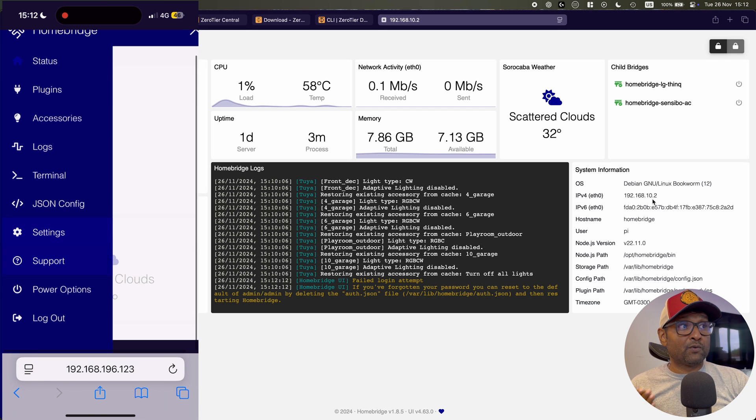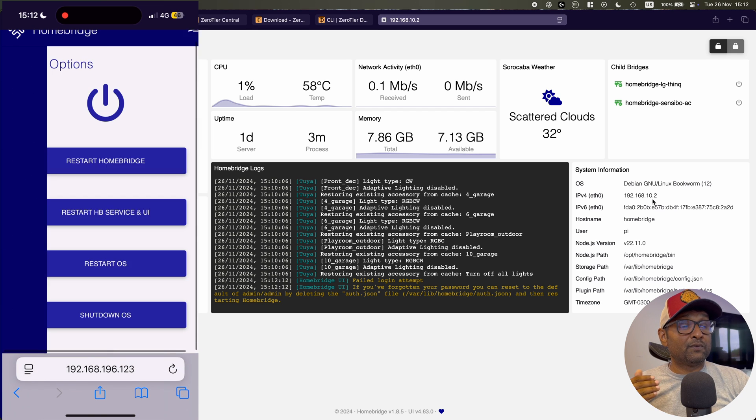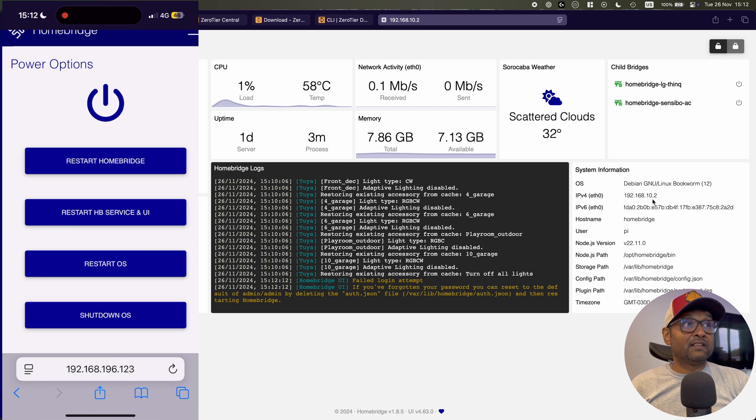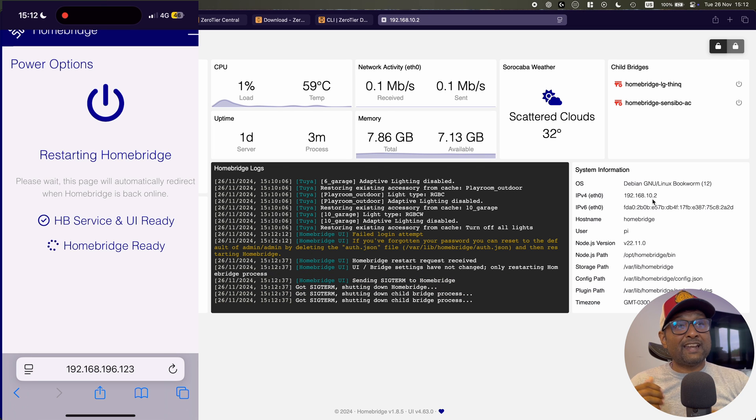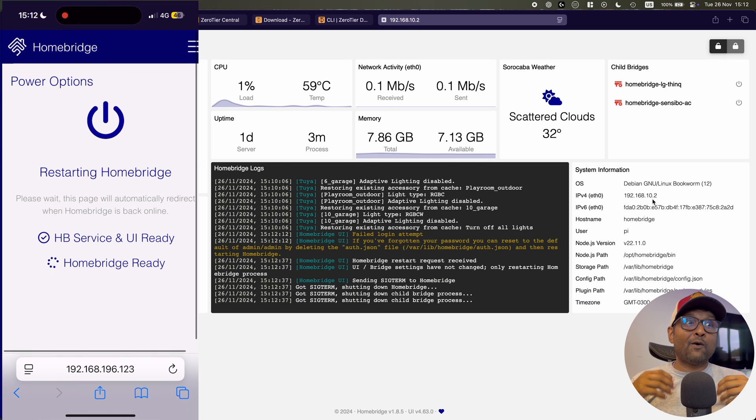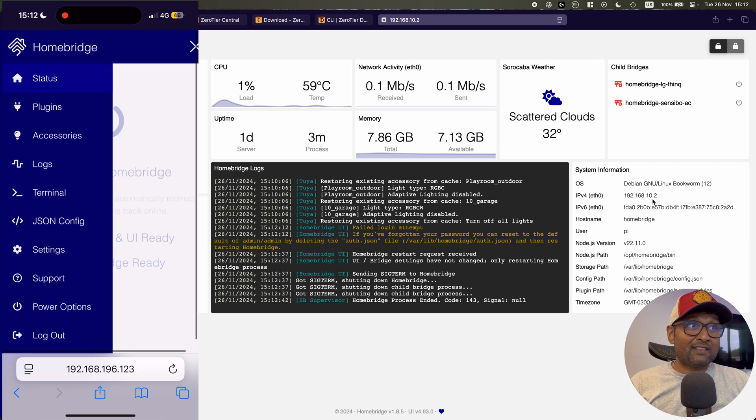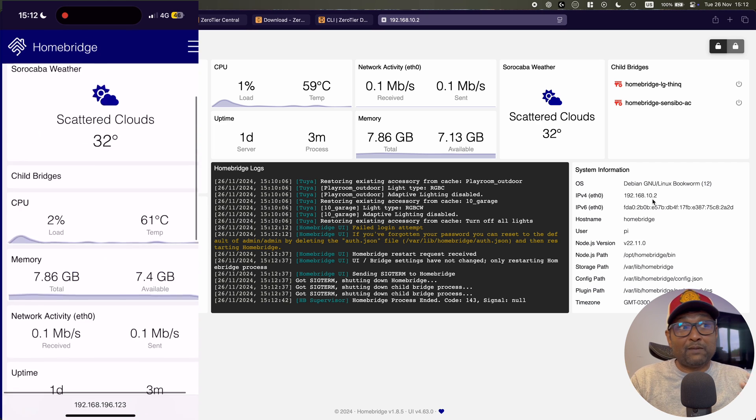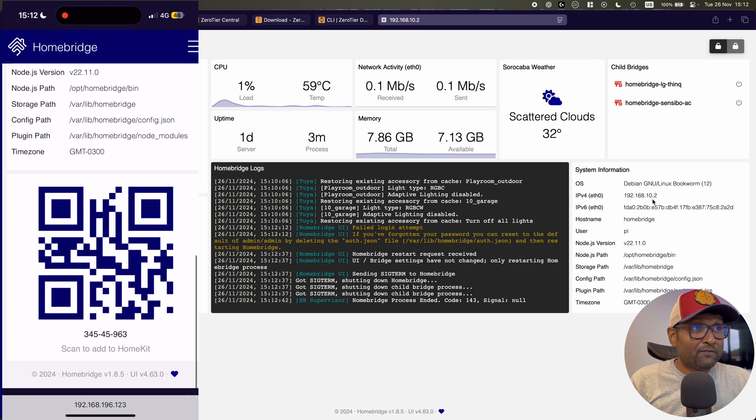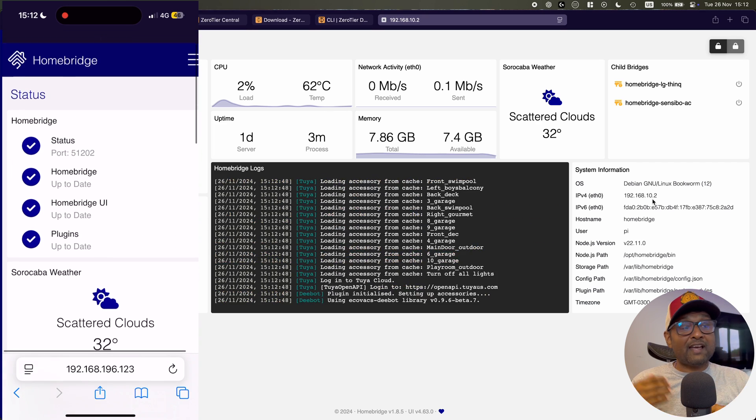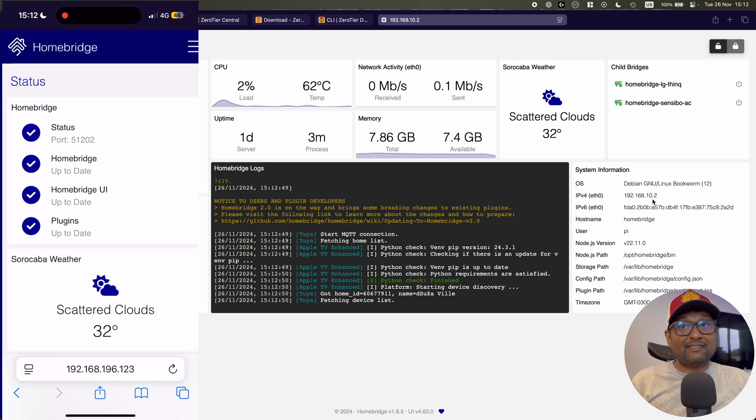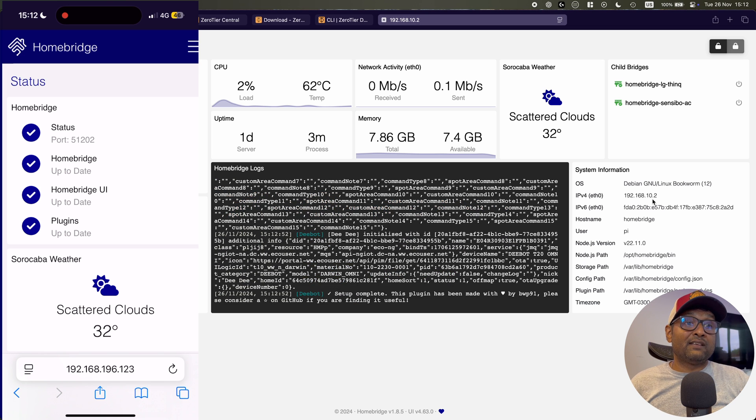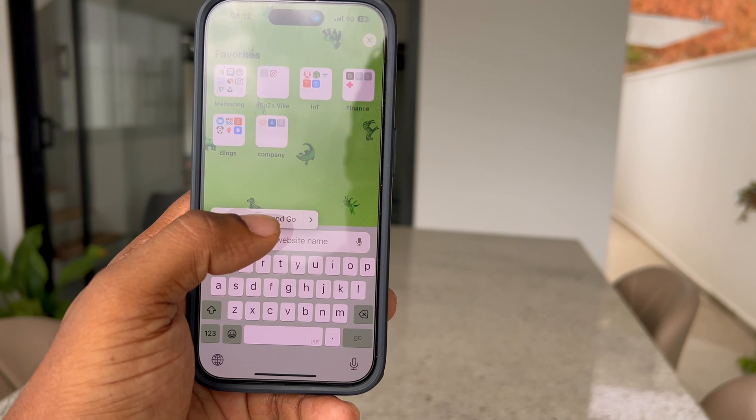So what I'm going to do is go to power options, and this is going to restart the Homebridge service. And there you are. Over my 4G network, I can now access my Homebridge and also restart the service, which is a very important thing that we typically look for. And you can also access the logs and it's as if you're connected to the device locally.